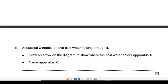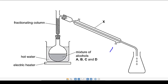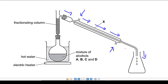Apparatus X needs cold water flowing throughout — draw an arrow to show where cold water enters. There are two openings: one at the bottom and one at the top. The most appropriate entry point for cold water is the bottom one, because this is the final position for the vapors to contact the condenser before being collected. So the correct answer is the arrow pointing into the bottom opening.